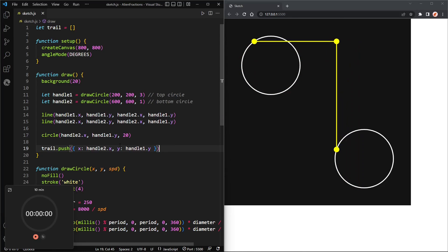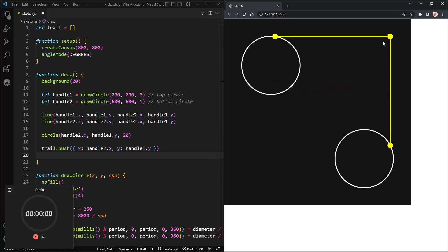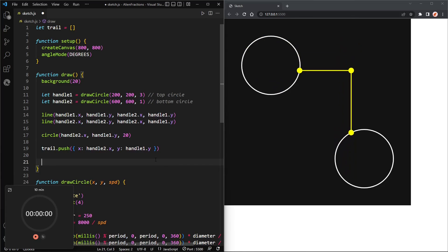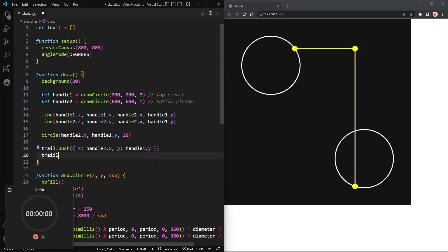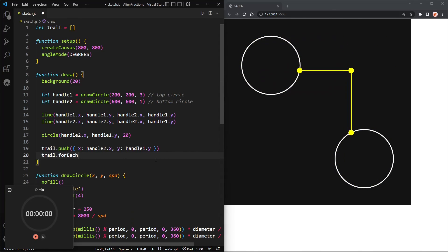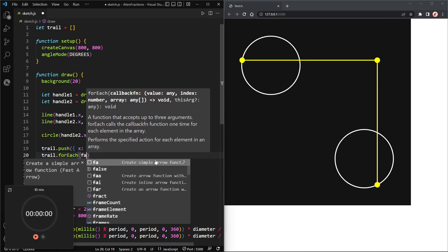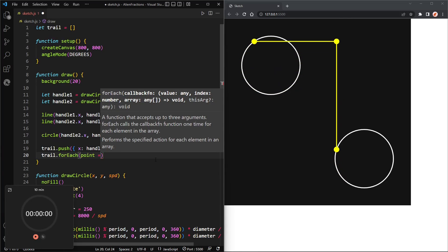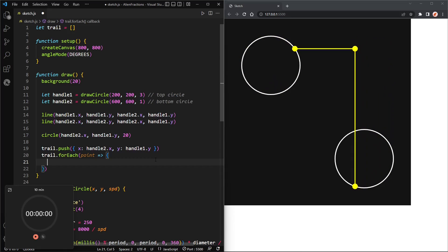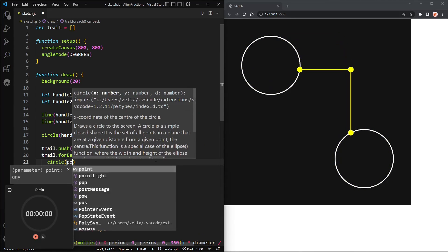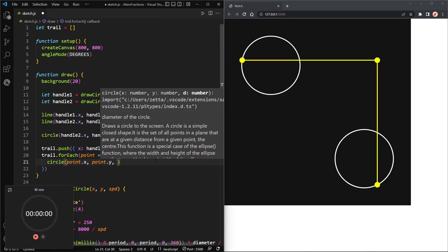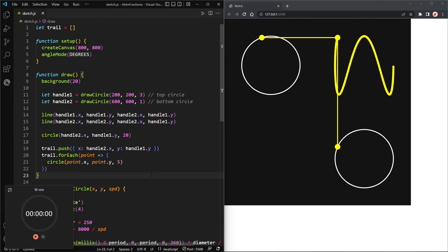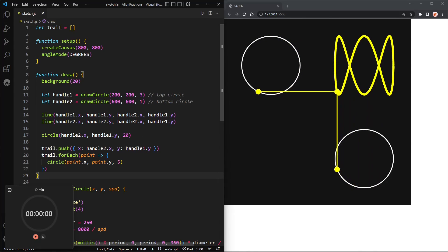Okay, and then so now we've pushed that position into the trail, and trail will contain all the positions of that third circle or point. Okay, now let's say trail dot forEach, rather point equals greater than, and let's draw a circle at point dot x, point dot y, and let's give it a diameter of five maybe. Okay, and there is our alien fraction. All right, that is the alien representation of three over one.